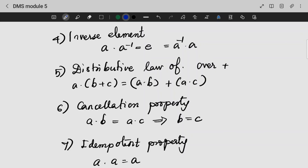Next is the inverse element. For any element a, if we apply any element b with the binary operation, we will get the identity element. This is the phenomenon of the inverse element. So algebra has an inverse element.